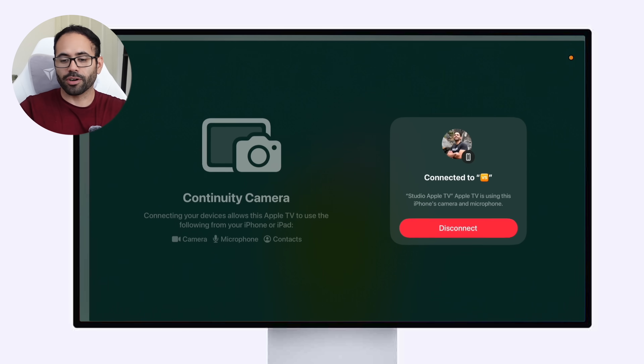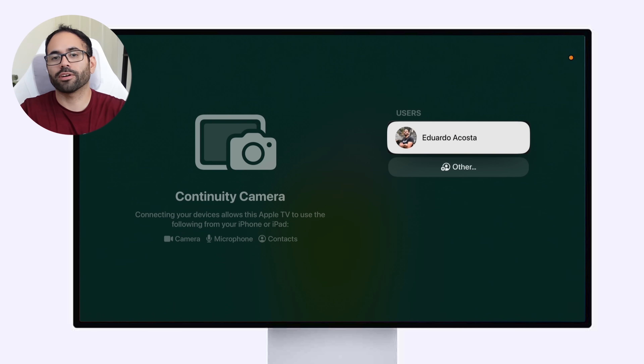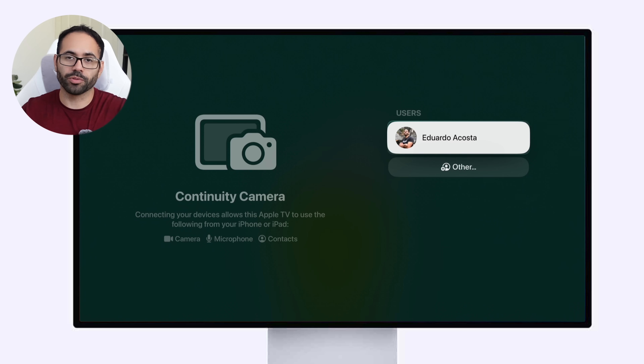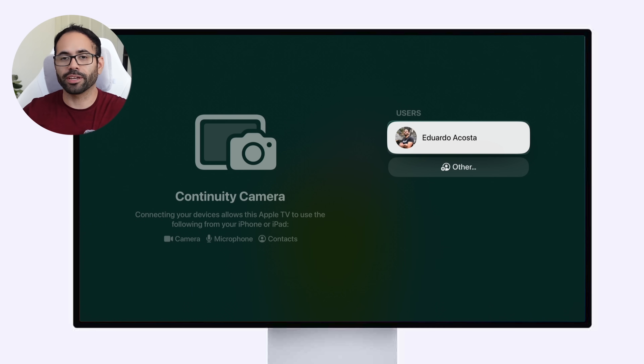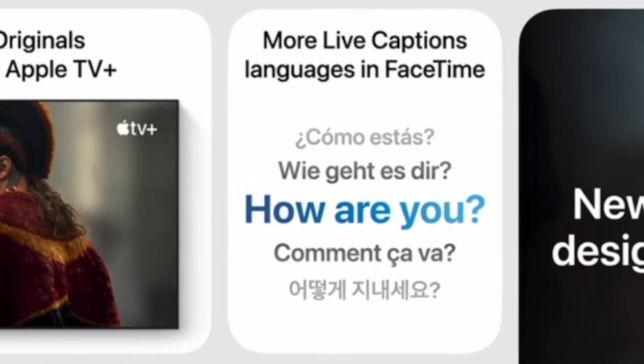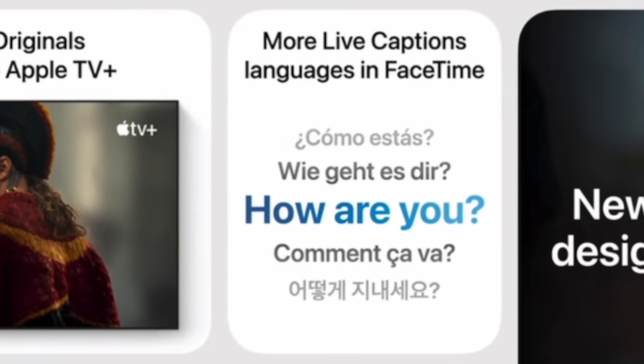In FaceTime calling you now have the ability to use translation — it will automatically translate what the other person is saying so you can read it, and it works the same way for the other party as well. It's only available for selected languages right now, but more language support is likely coming once the official release is out.